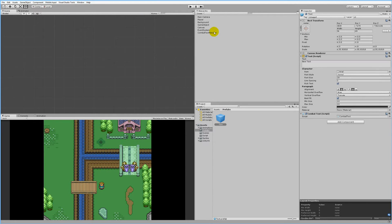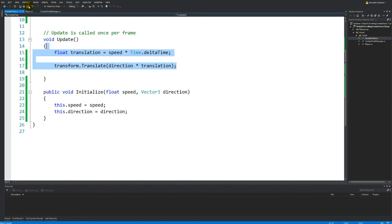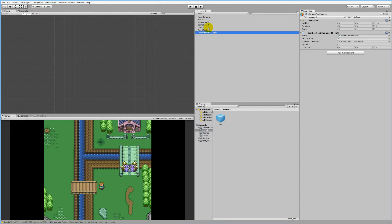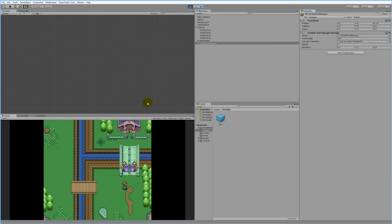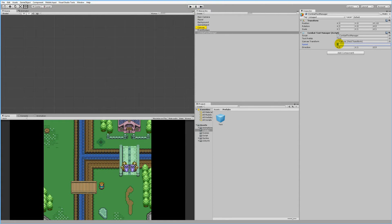If we click on our CombatTextManager, we can see the script. We have a speed — let's put it at five. For direction, we want it to go upwards, so positive one on Y and zero on X and Z. Let's try running the game. If we press space, the text goes up very fast, so five is a little too fast. Let's try 0.5 instead.